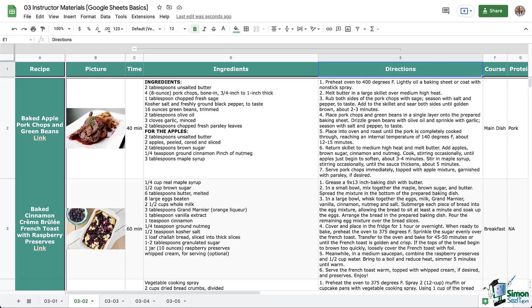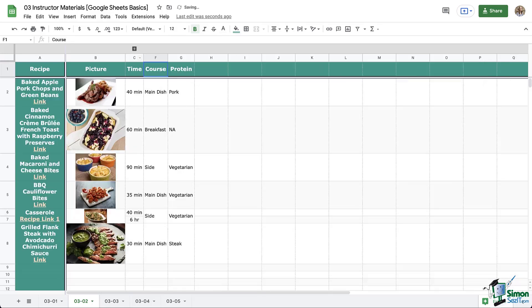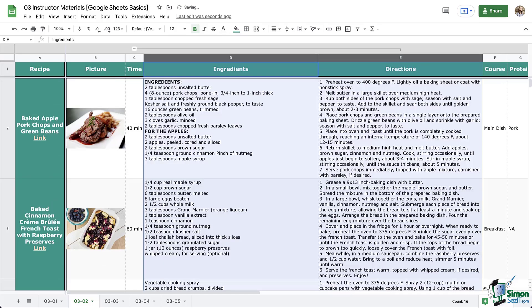One last thing. Remember that grouping that we did a while back? Let's click that group icon that looks like a little minus so it temporarily hides our ingredients and directions columns. Notice the size of the images snapped down to reflect the smaller view of our data, which is our recipe book in this case.